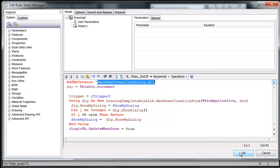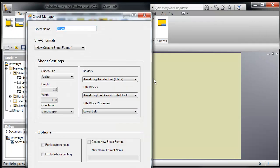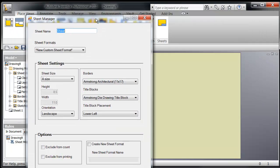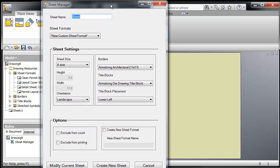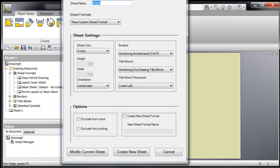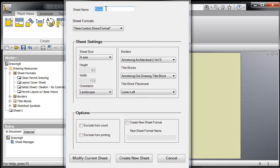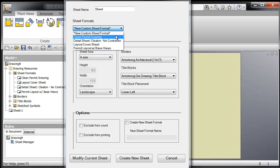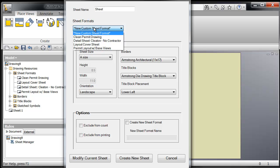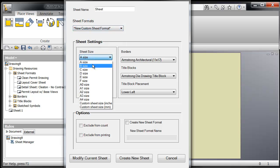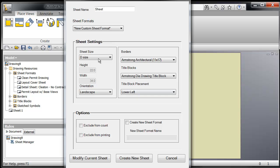So if we run this rule, you're going to see it brings up this sheet manager configuration dialog box. And you're going to notice first it's got the sheet name, sheet formats, and all this content is being pulled from your drawing resources. And you can configure a sheet any which way you want, using your sheet size, orientation, borders, title blocks, the title block placement, your options, and then you can either modify the current sheet or create a new sheet based on those settings.